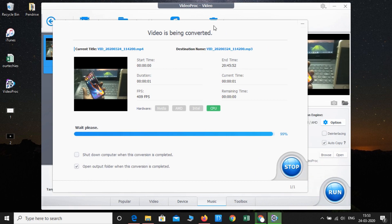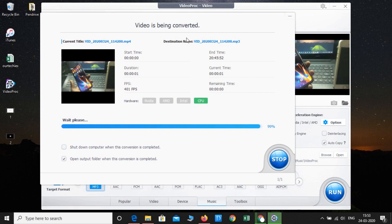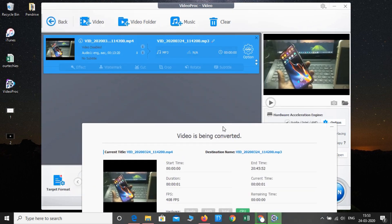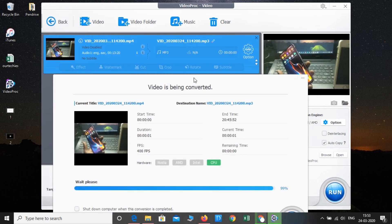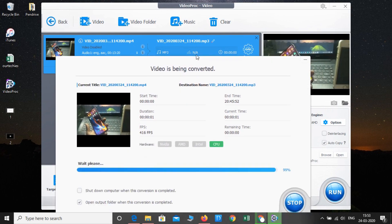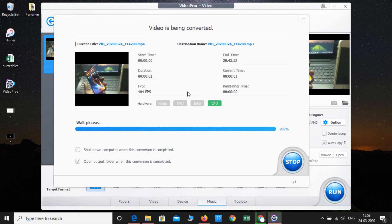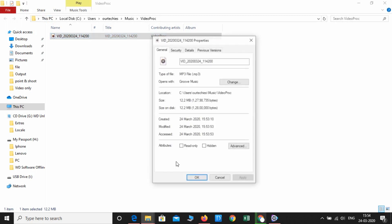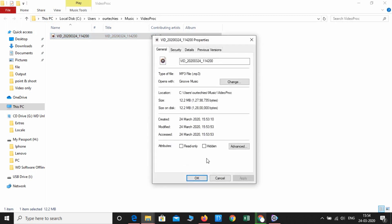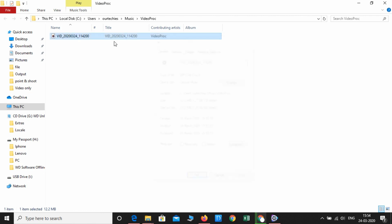This video is converting right now — it's around 10 to 13 minutes long. And it's done. Here it is, already converted. Let me check the size — OK, 12 MB. Let's play this.